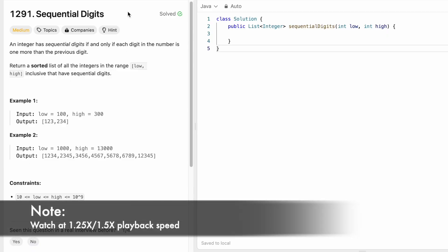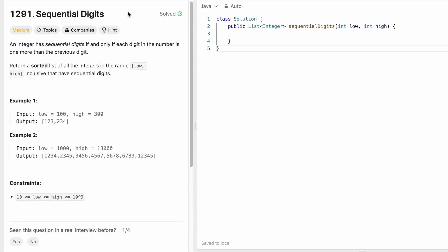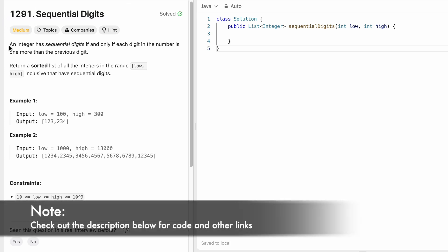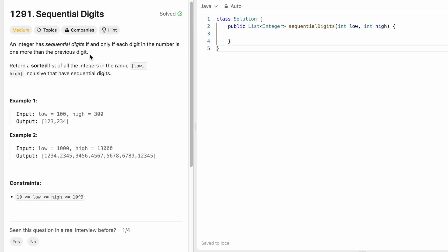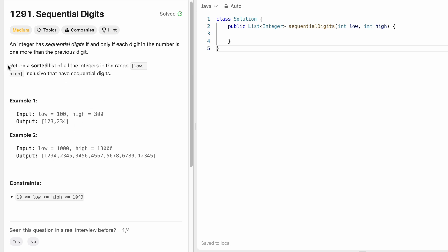Welcome to a new video. Today we're going to look at a LeetCode problem called Sequential Digits. By definition, an integer has sequential digits if and only if each digit inside the number is one more than the previous digit. For example, 1-2-3 is sequential because each digit is one more than the previous. But 2-3-5 won't be a sequence because 5 has a difference of two from its previous digit.